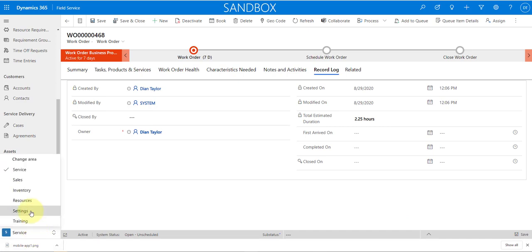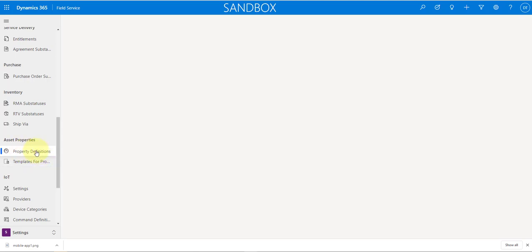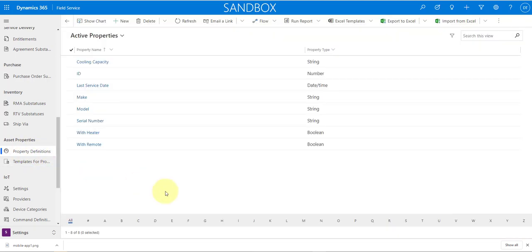I'm going to go to the Settings area, scroll down to Asset Properties, where you'll see two sections: Property Definitions and Templates for Properties. The first thing we do is create the asset properties — the types of information we want to track. Some of these properties can be reused across multiple asset types, like make and model which applies to both an HVAC unit and an elevator. This is the key decision: when do you add a custom field to the customer asset entity versus when do you use asset properties?